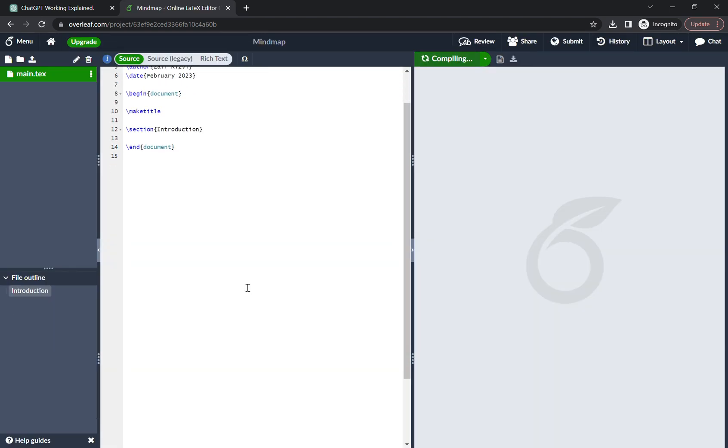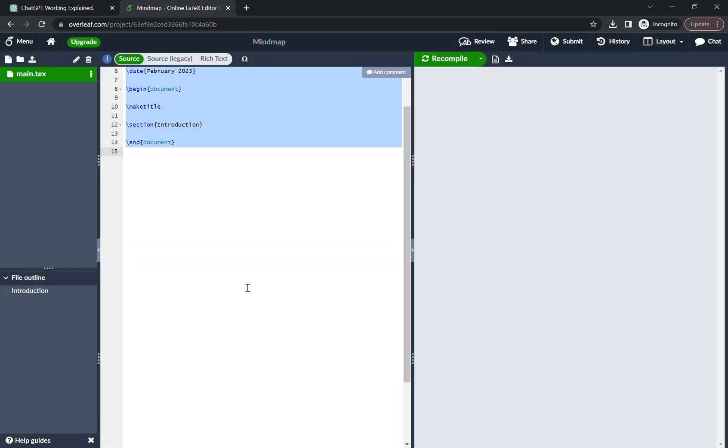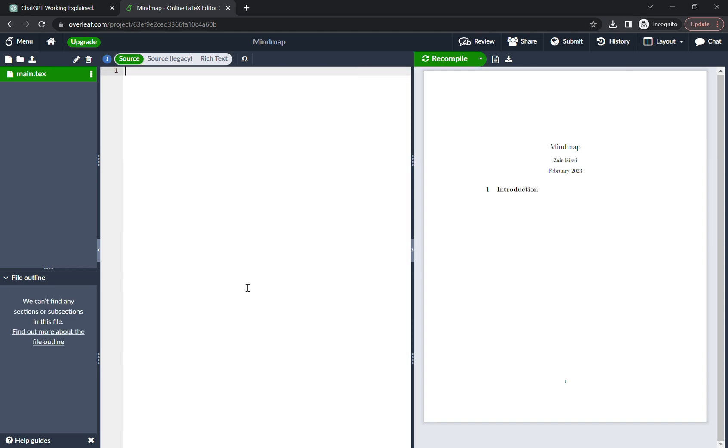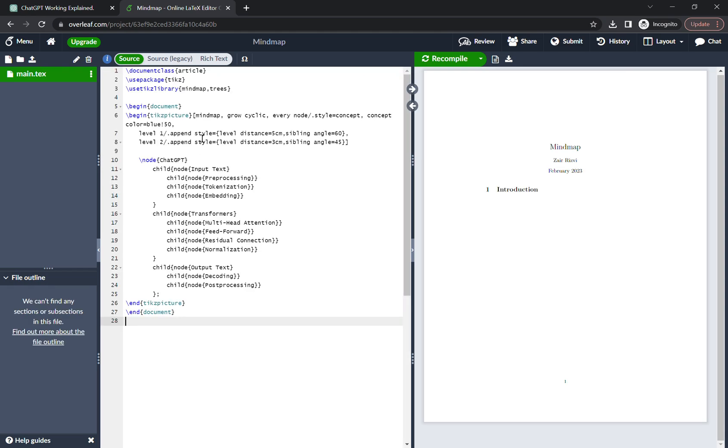And then just control A, delete all these things from here, paste the code. So we got the code over here, click on recompile.